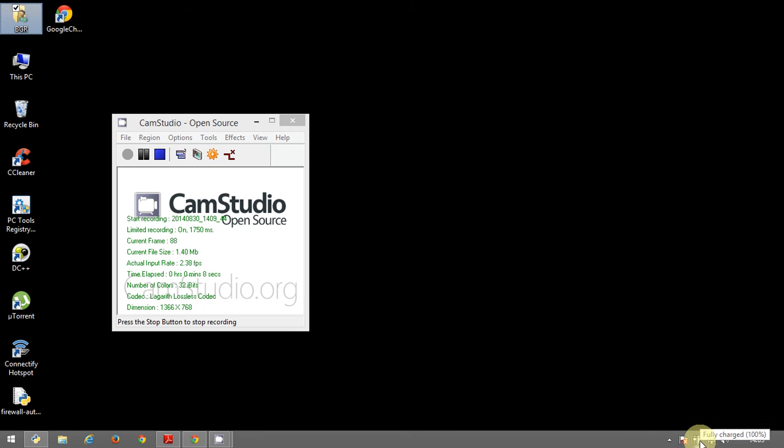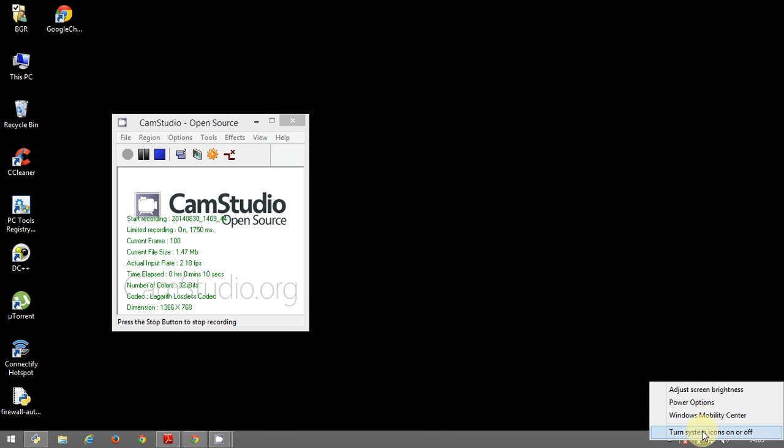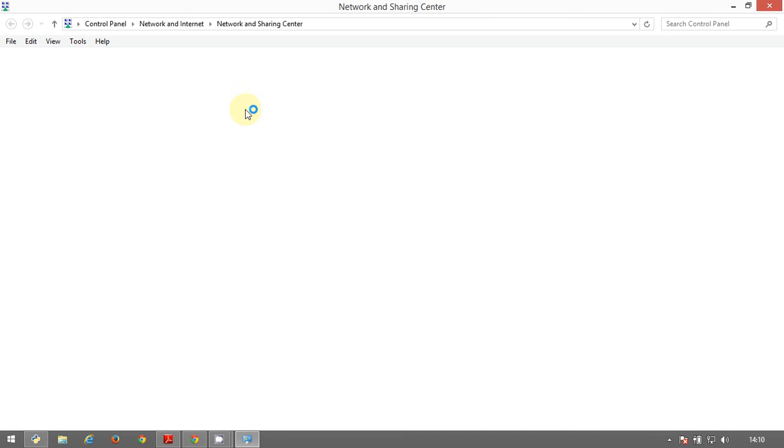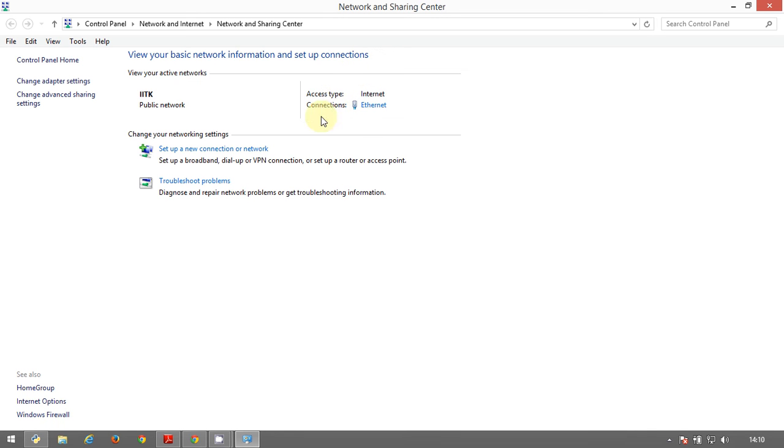For example, let's say here you right click on this and you get open network and sharing center. You click this and here you get this is the network name. There is no way you can change it without going deeper into the Windows system.